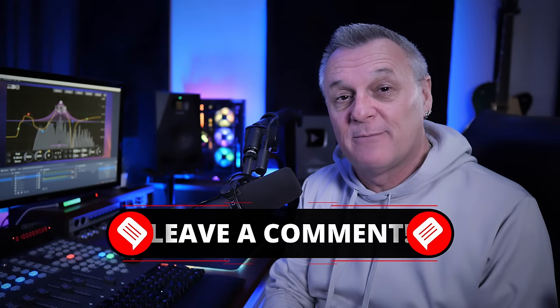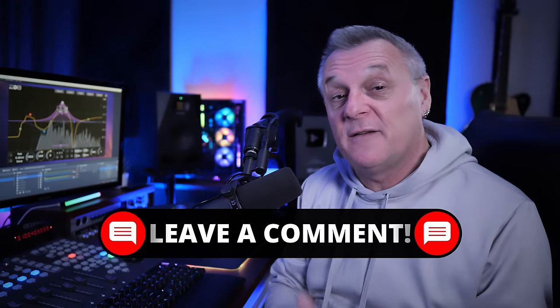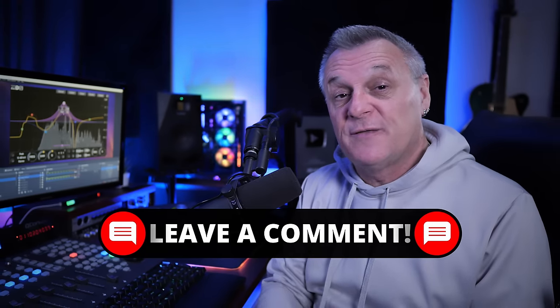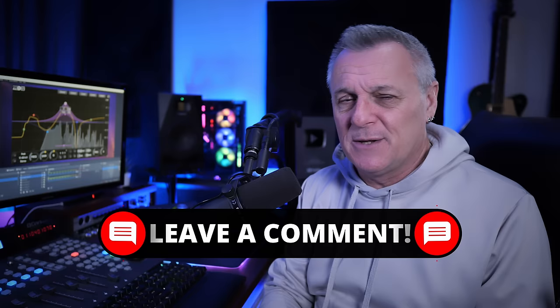So what say you? Is this a free FabFilter Pro-Q Beta? Are you going to be downloading it? Let me know in the comments down below and don't forget if you do to follow the link in the description down below to download it. Thanks so much for joining me today and I'll see you in the next video.